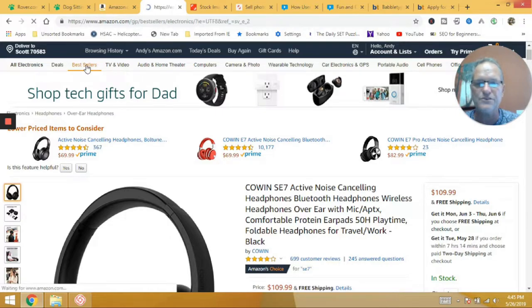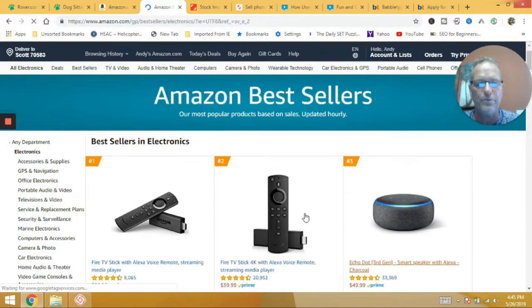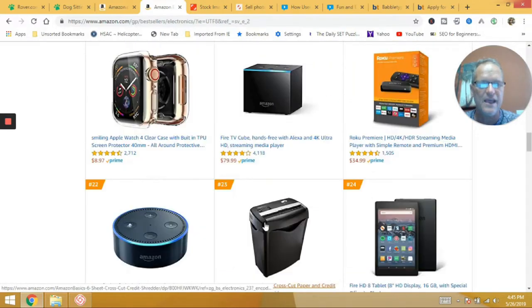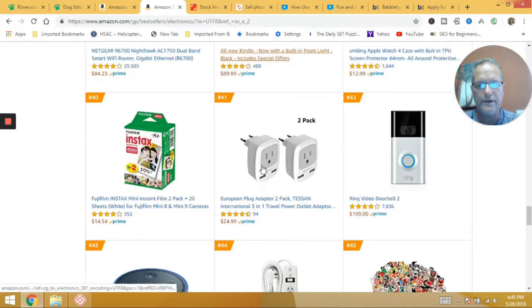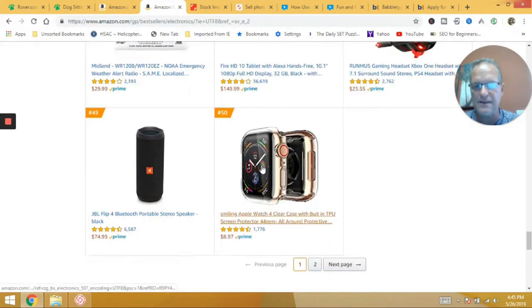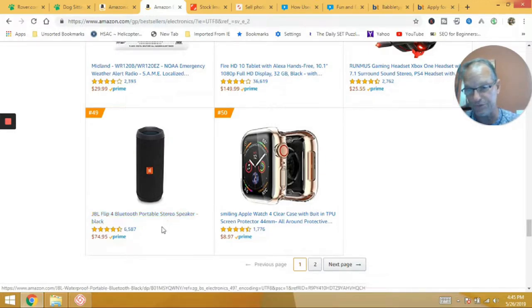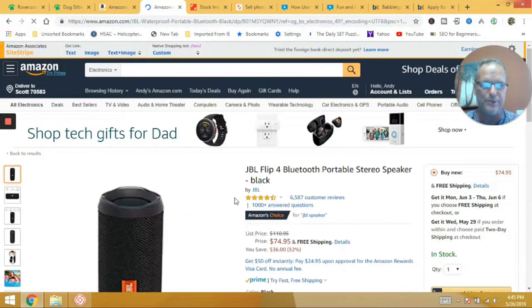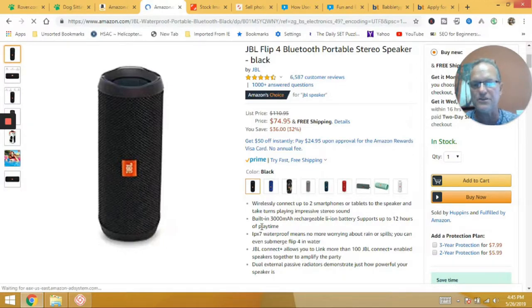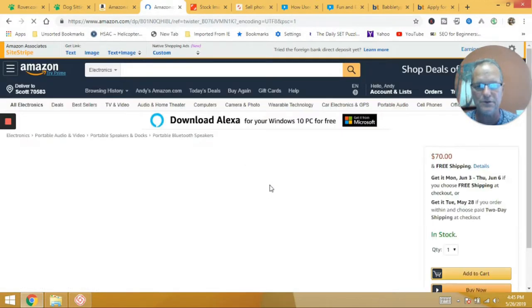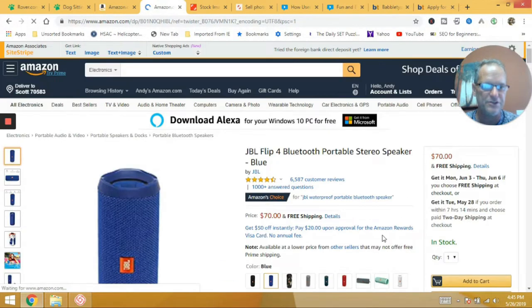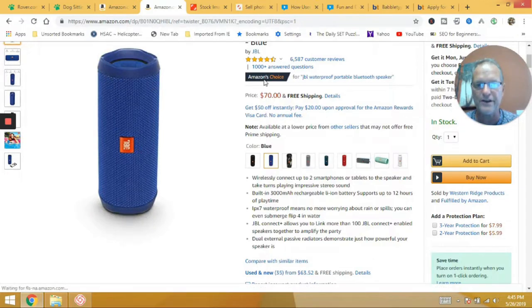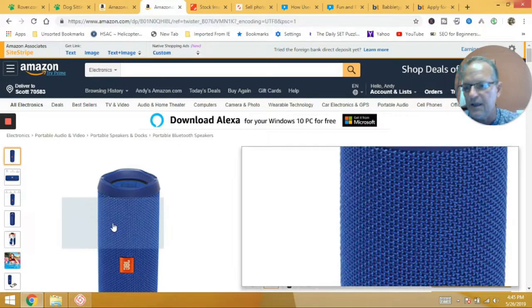All you got to do is get the traffic to Amazon and then whatever that person purchases within the next 24 hours, you get credit for it. So maybe they said, you know what, I like those headphones. That's great. Oh, but I remembered I need something else. And let's just say they needed a JBL flip for Bluetooth portable stereo speaker in black. And so they migrated over here and they said, you know what, I've been meaning to purchase this. Oh, maybe I don't want black. Maybe I want blue one and I'm going to buy it. And they purchased it again. You get credit for it. So you get a commission on that. So that's how the Amazon affiliate program works.